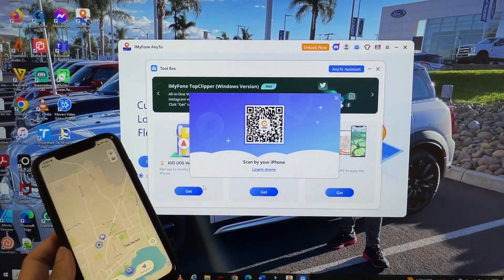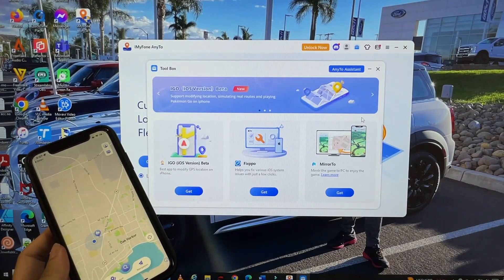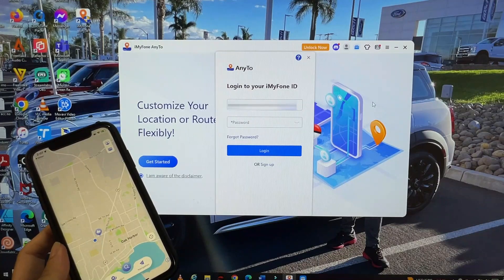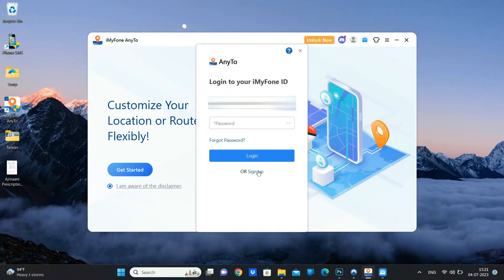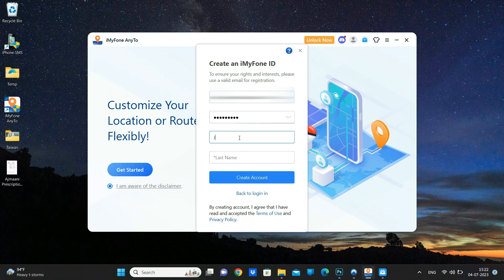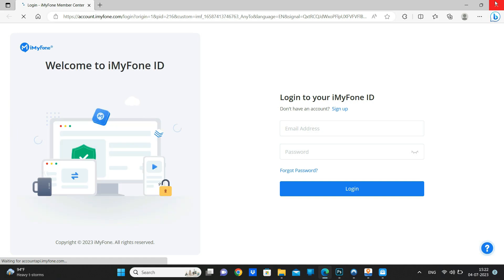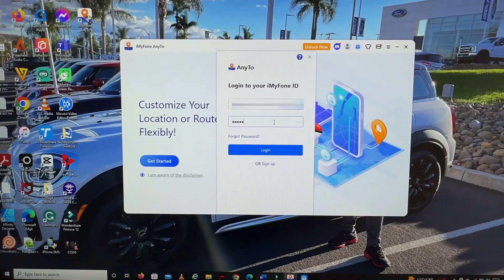After installing the iGo app on your iPhone, go to your computer and log into your account by clicking the N2 Assistant. Put in your login information. If you don't have an account, sign up — click Sign Up, put in your information including email, password, first name, and last name, then click Create Account. Then I will log in to my account.